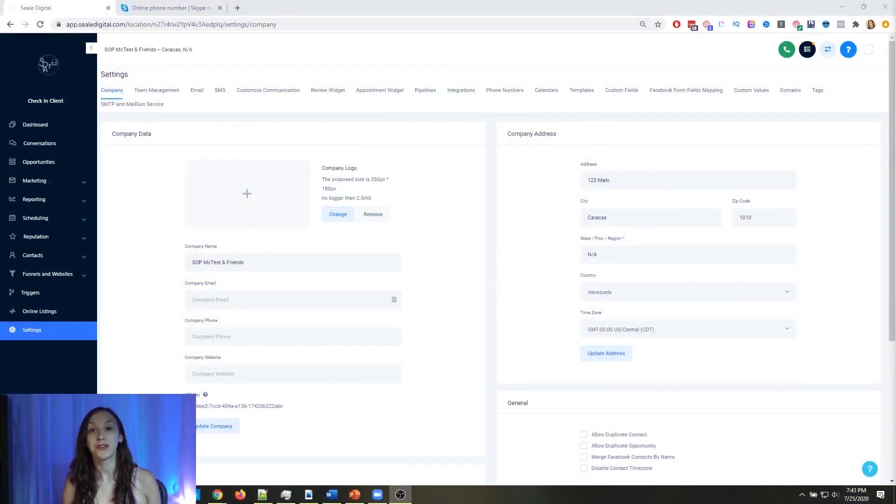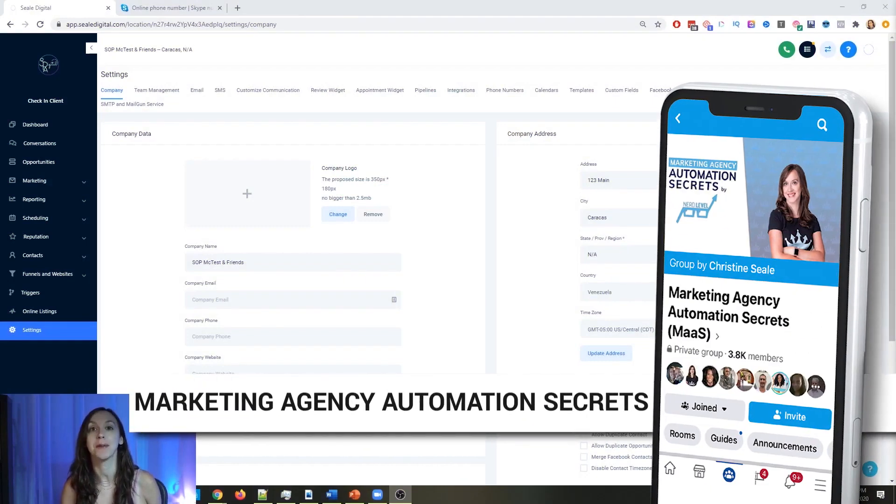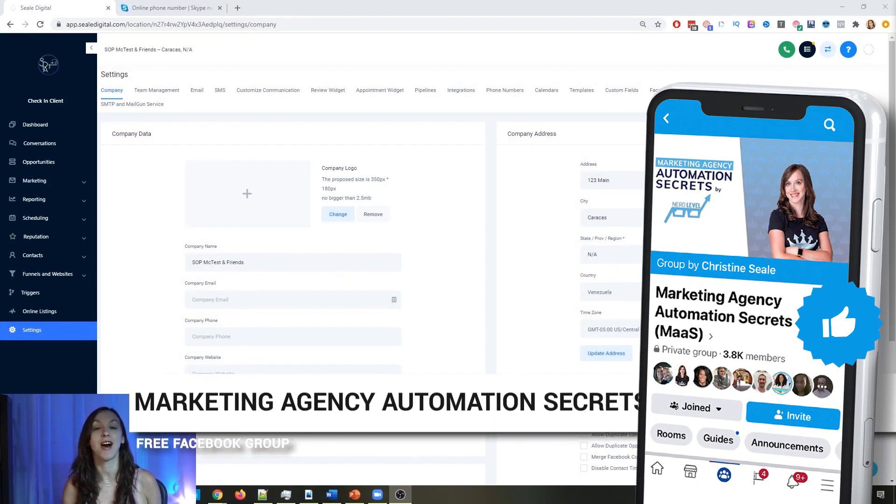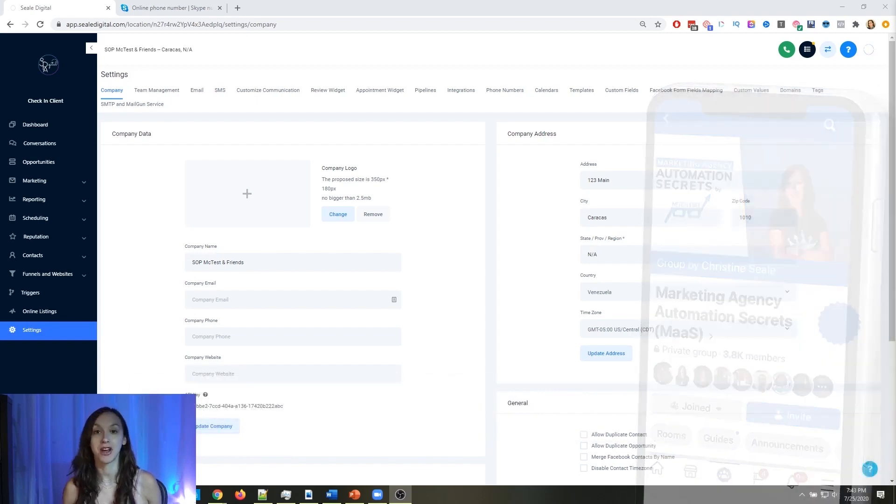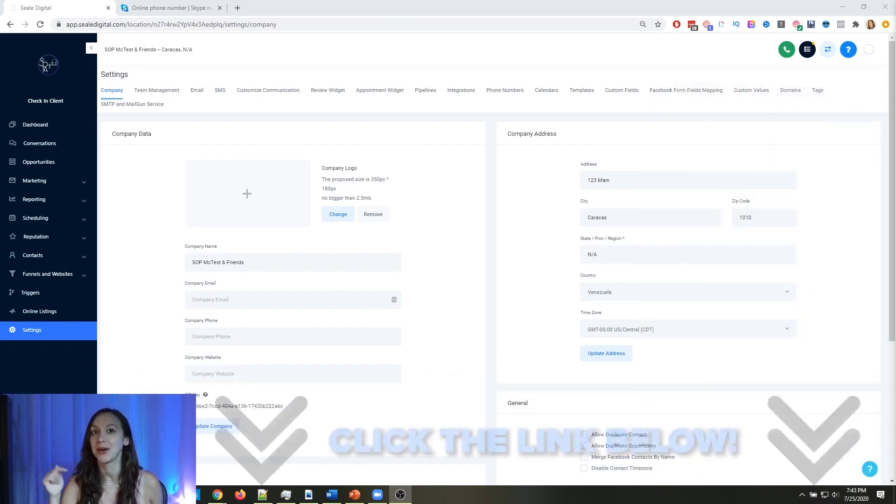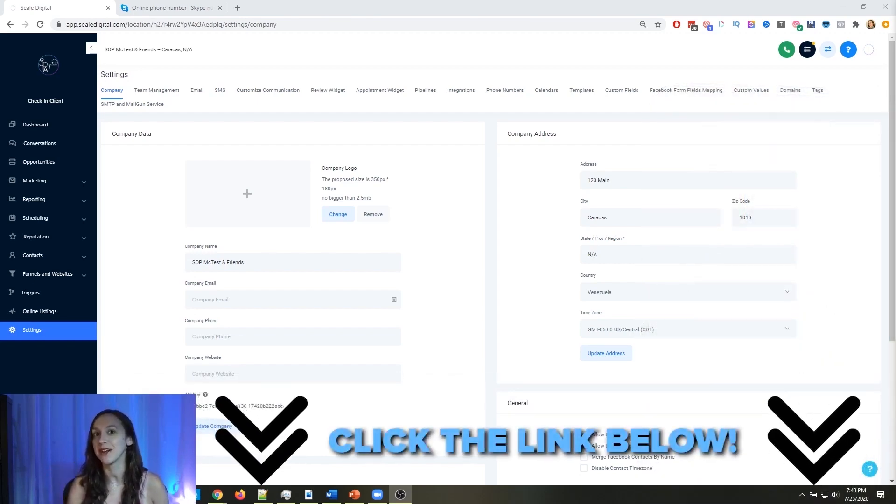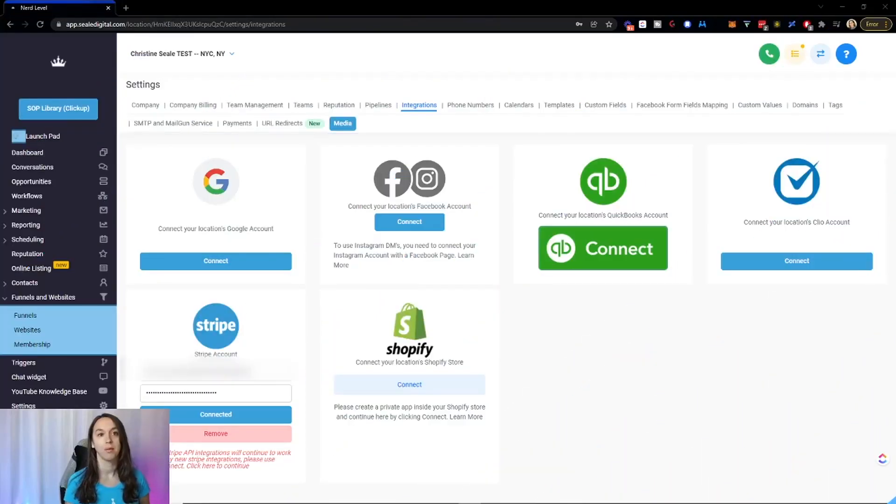So for those of you guys who don't know, we actually have a free Facebook group called Marketing Agency Automation Secrets, where we give away hundreds of dollars in free trainings every single week to our members. So click the link below to go check that out.